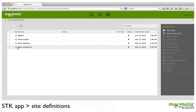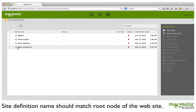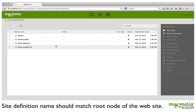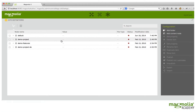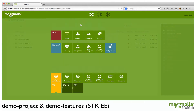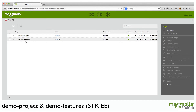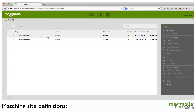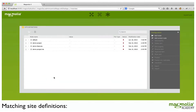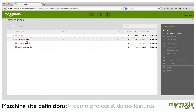By convention, the site definition name should match the root node of the website. If I look in my Pages app, I will see that I currently have two sites: Demo Project and Demo Features. In my site definitions, I have two definitions that match those names.